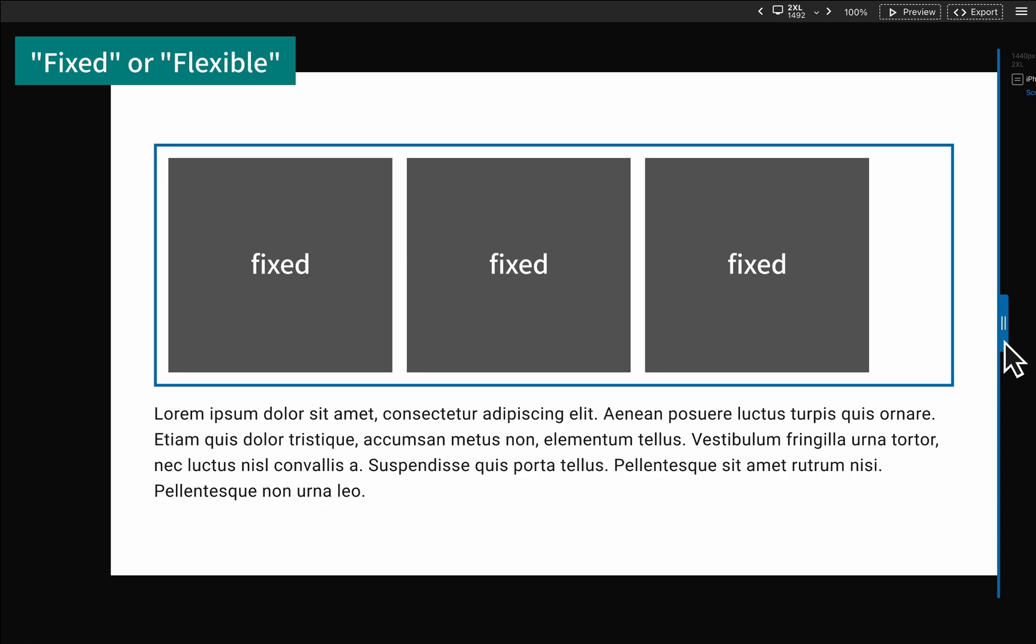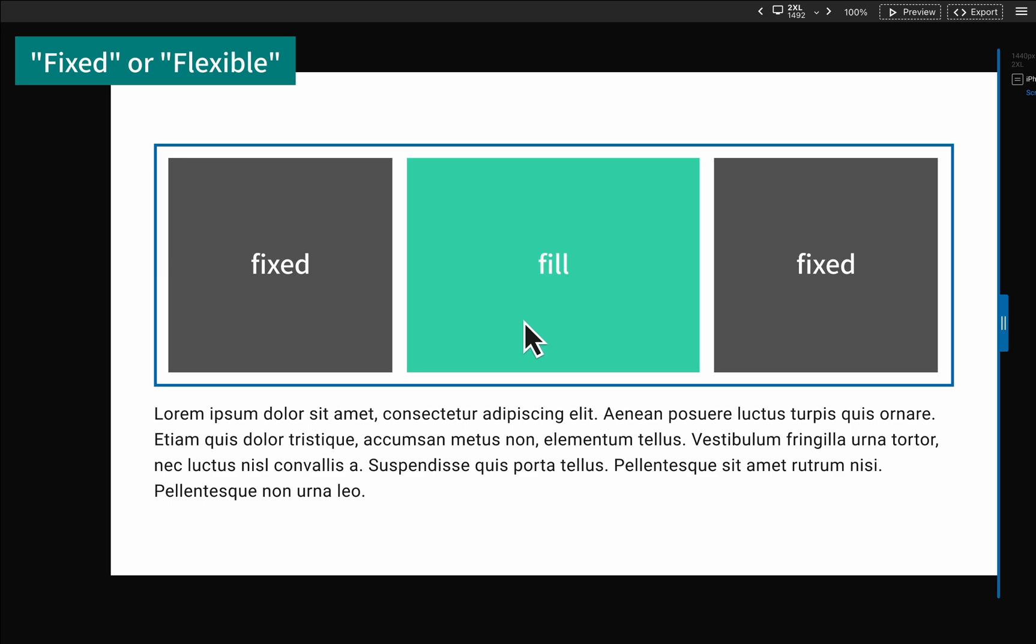To ensure that the container fills the space when enlarged, it is recommended to set at least one box as flexible.